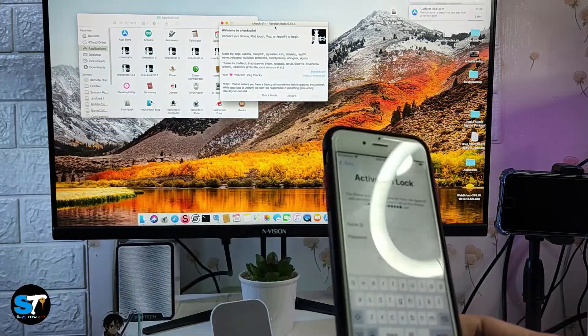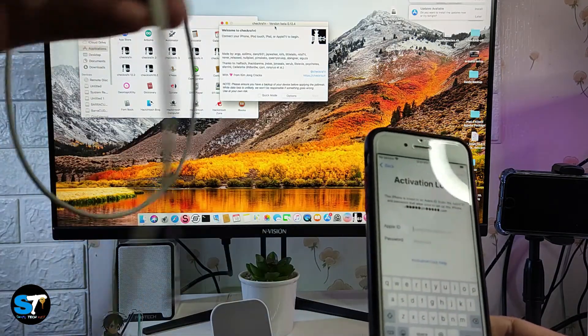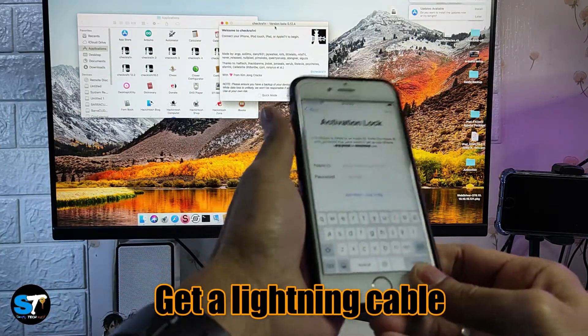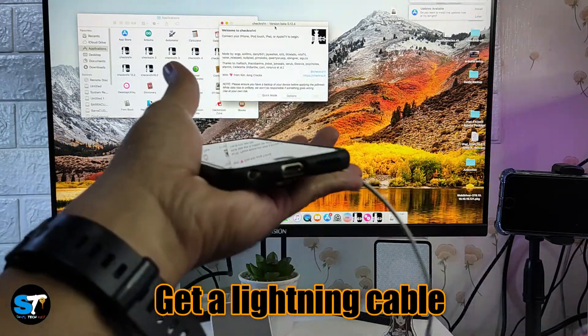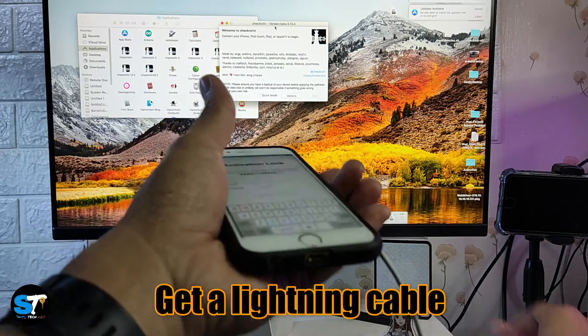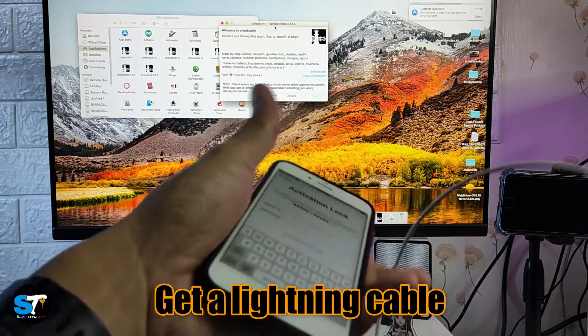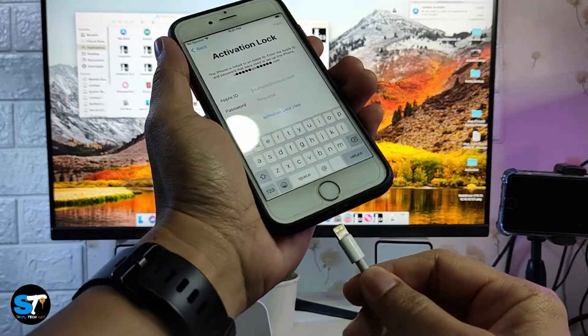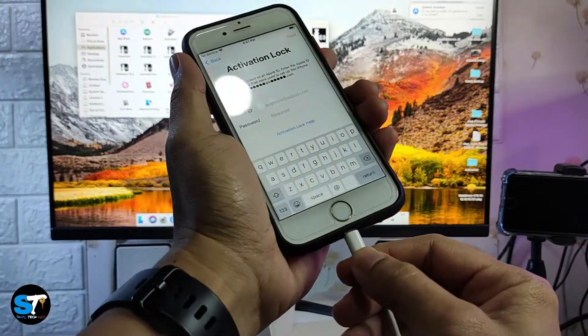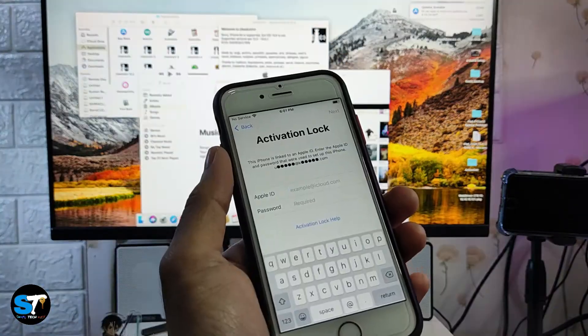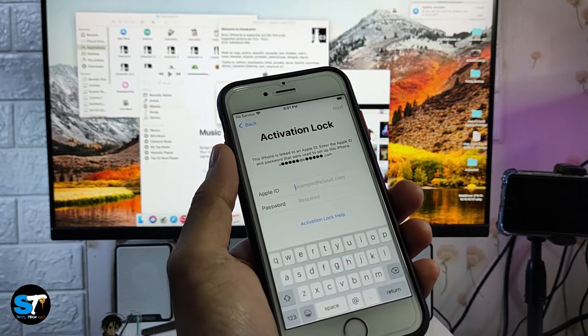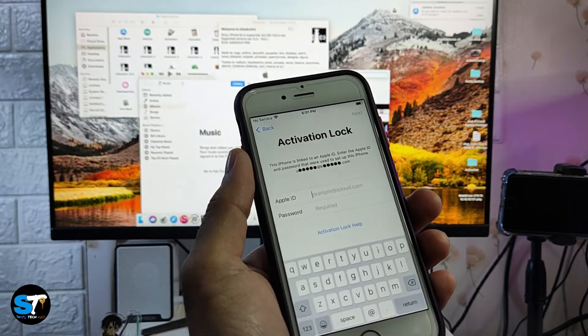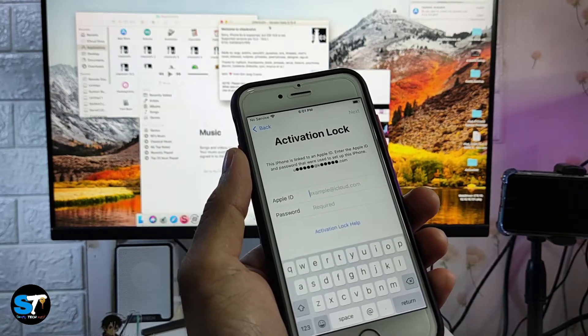For this process we need a lightning cable, lightning to USB cable, and plug it into our Mac. Wait for it to be recognized by your Mac. Once it was recognized by your computer, you can see that checkra1n will also recognize it.